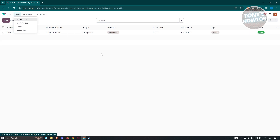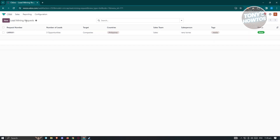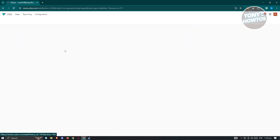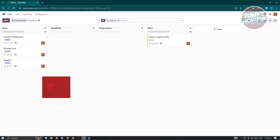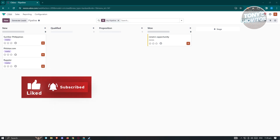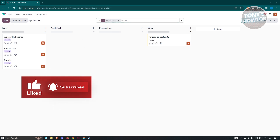Those are the basics on how to use Udo CRM. There's obviously a lot more you can do, but the fundamentals here are lead generation and managing the stages in your pipeline. If you found this video helpful, hit the like and subscribe button and watch our next video.